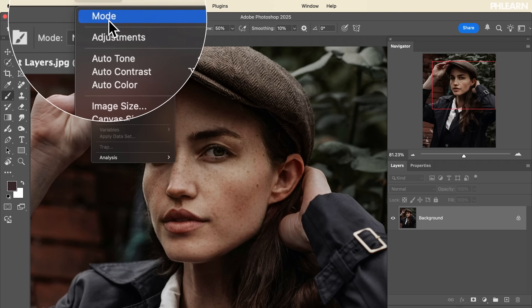Hello and welcome to Phlearn. My name is Aaron Nace, and today we're going to talk about adjustments versus adjustment layers.